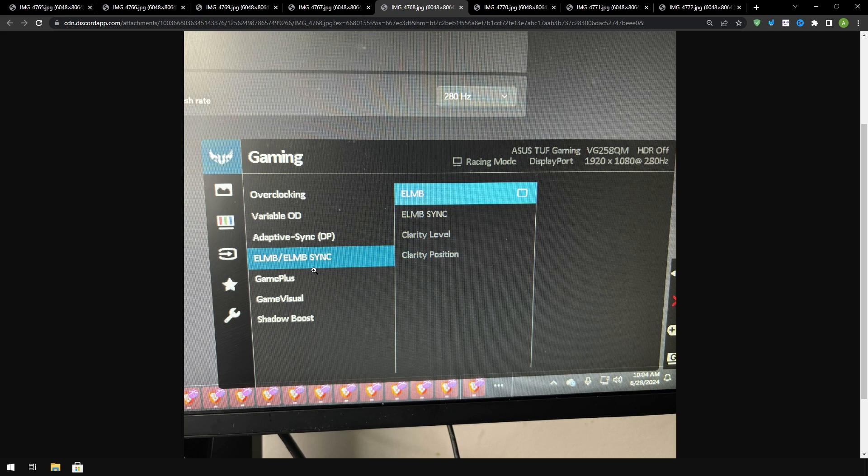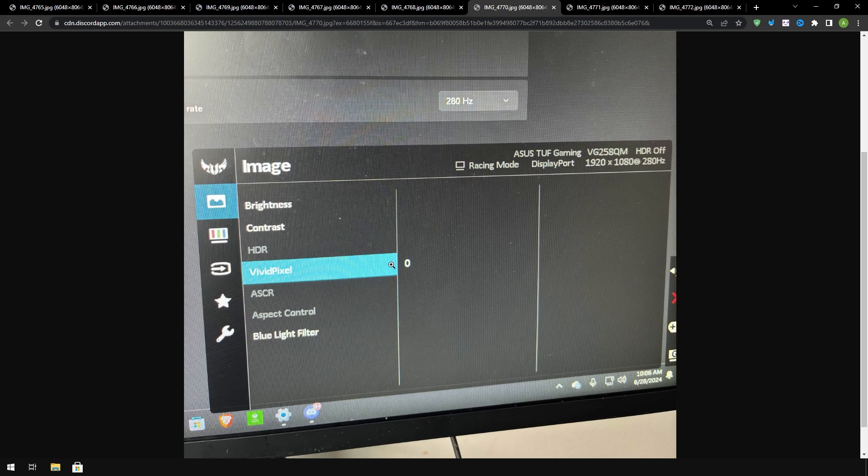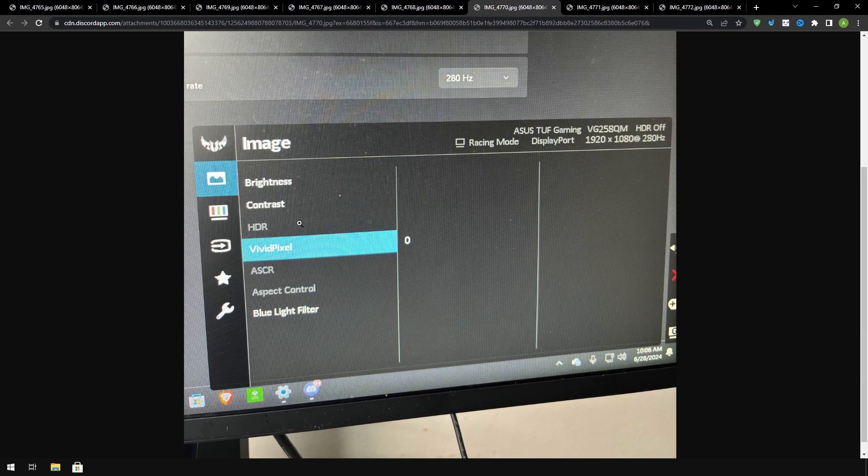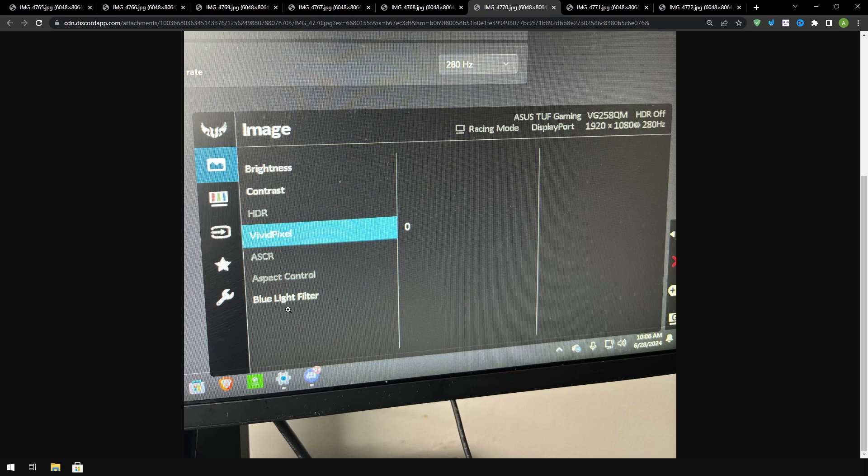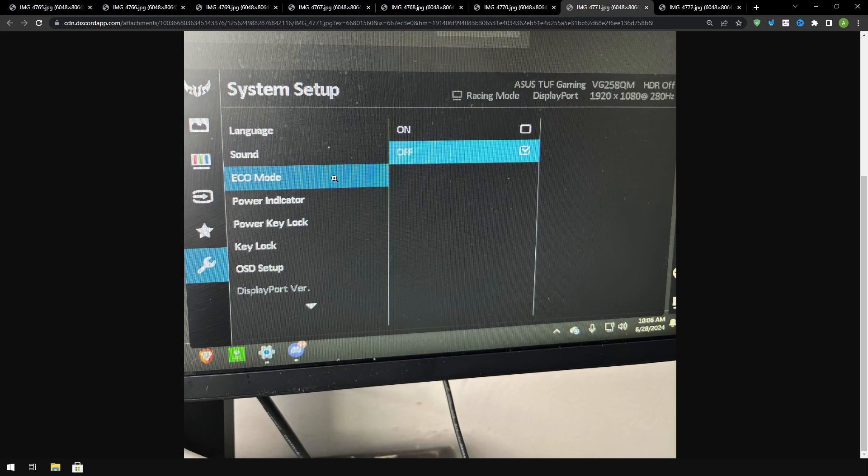ELMB, ELMB sync this is another type of sync you want to turn it off. Vivid pixel you want to turn it to zero, brightness contrast you want to preferably just keep those on default. Blue light filter as well you want to turn that off preferably. If you have some type of eye problem like I said then you would want to keep it on.